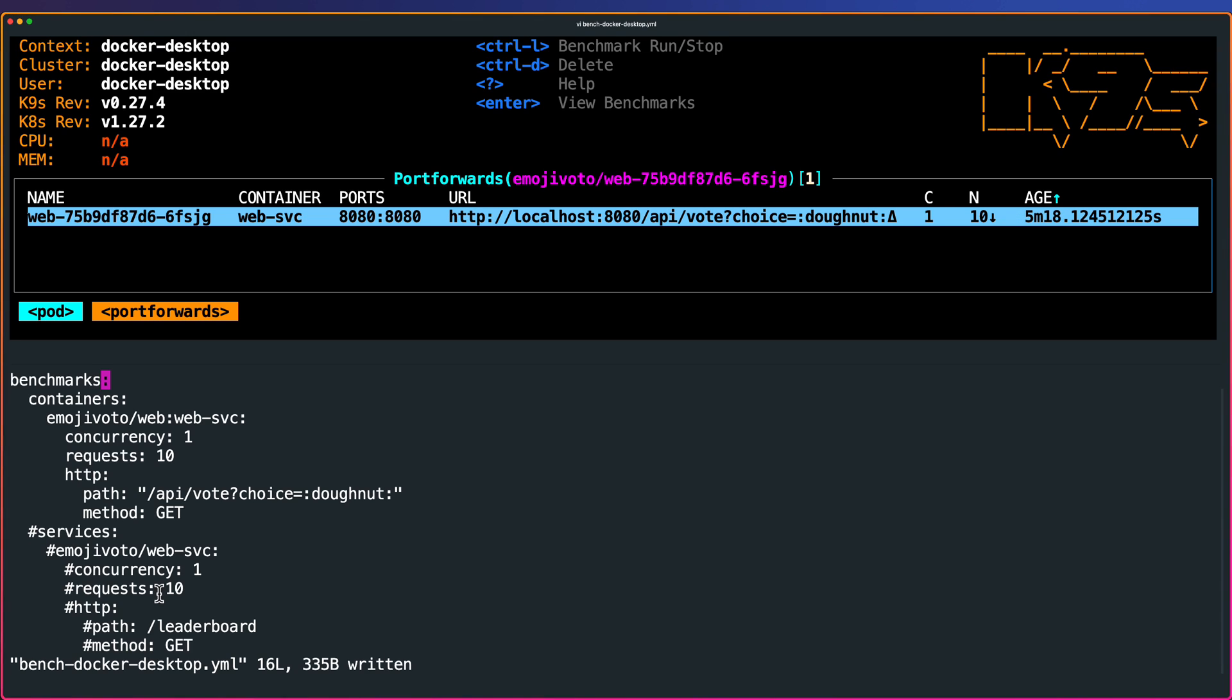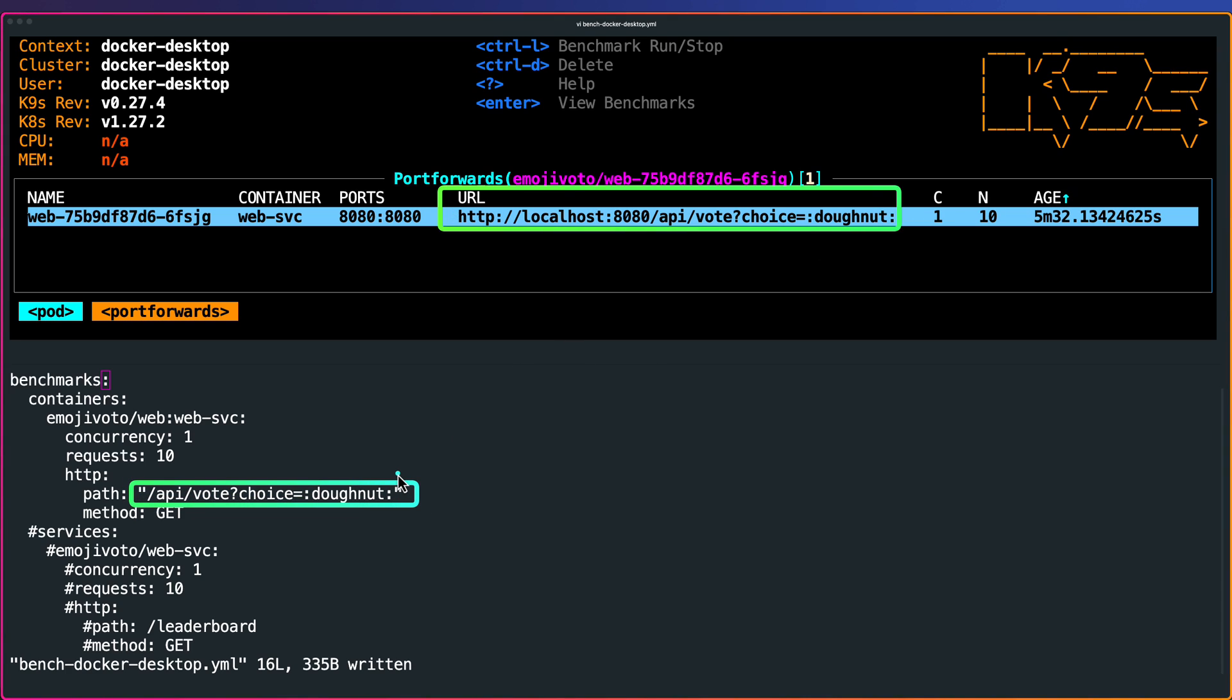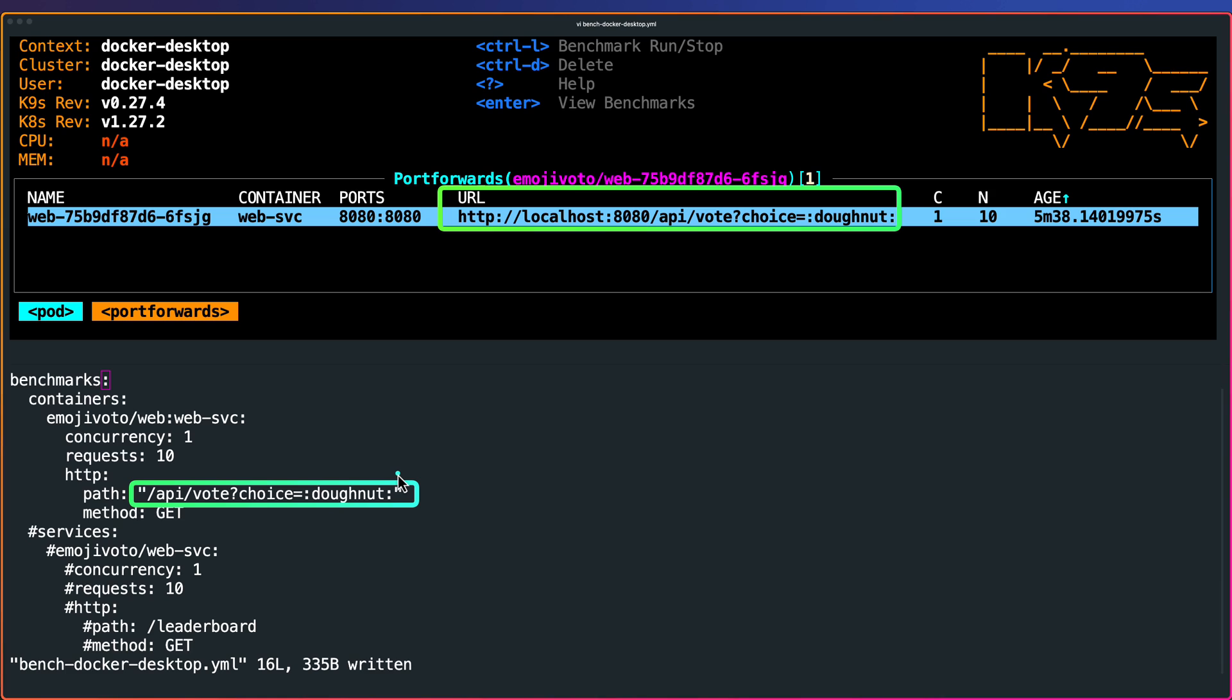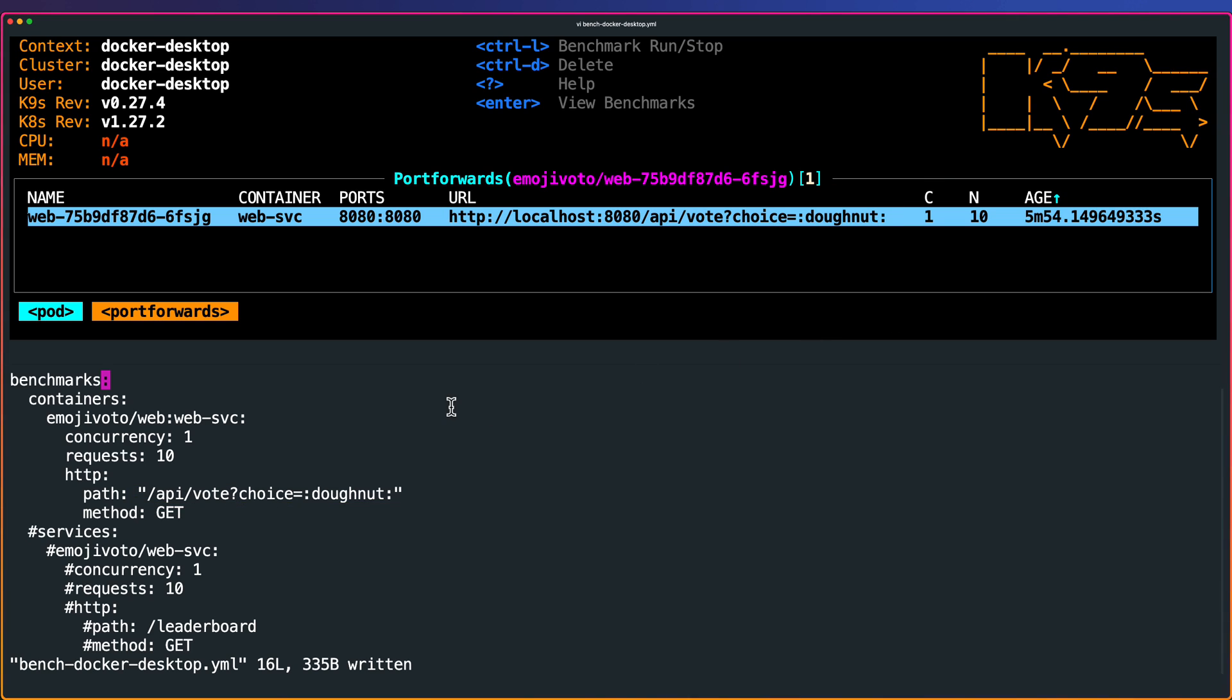Once you write your particular benchmark YAML, this section will change. If you see this particular section, now it has the similar thing, whatever we mentioned in the benchmark. This is how you will find what is the benchmark URL you are testing in K9S. Also you can see the concurrency here and the requests. You can see a lot of details in the particular terminal.